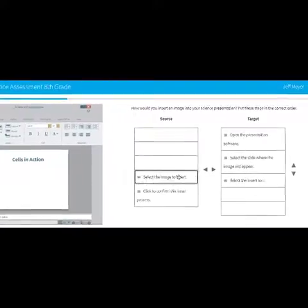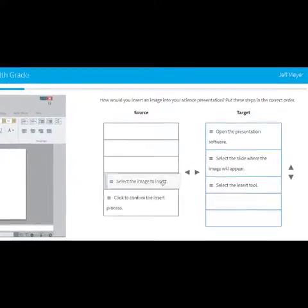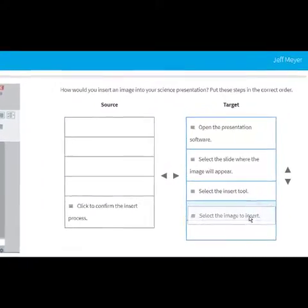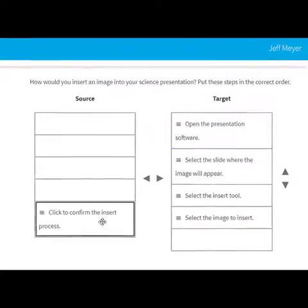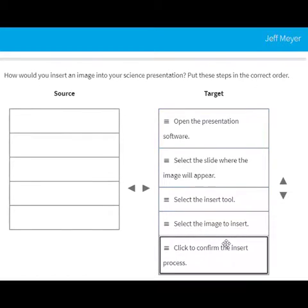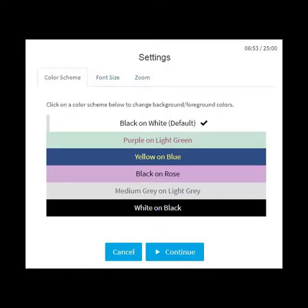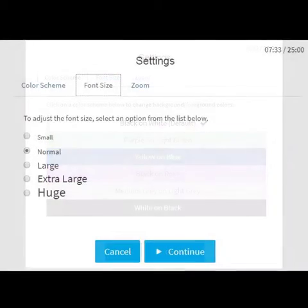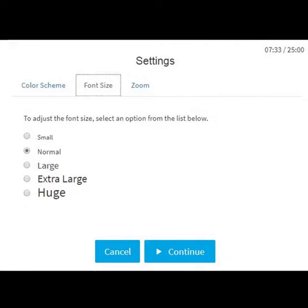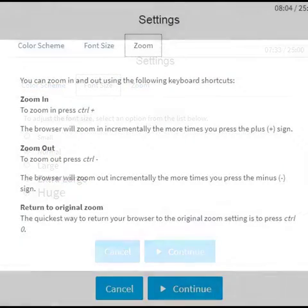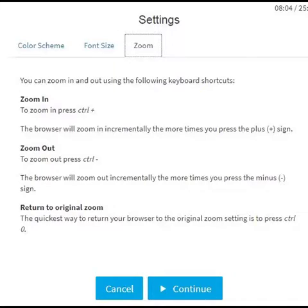The assessments include a variety of engaging question types that mimic those found in state online assessments. Accessibility for students has been built in, and all question types are compatible with common screen readers.